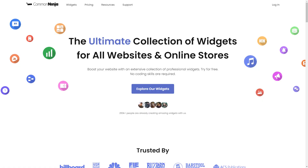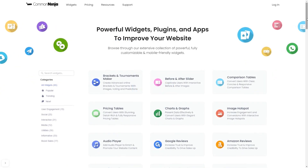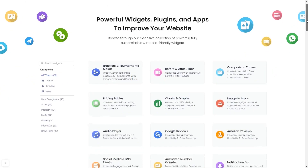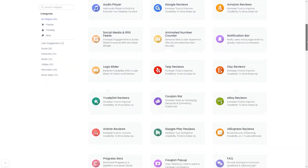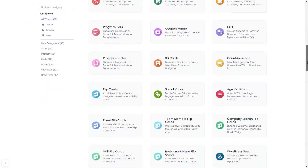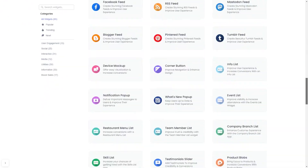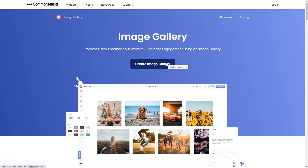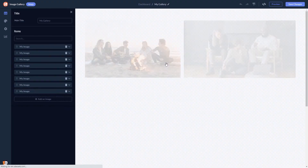To start, enter Common Ninja website. Choose your widget from a large collection of widgets. And once you've entered the widget page, click on the create button to enter the image gallery editor.